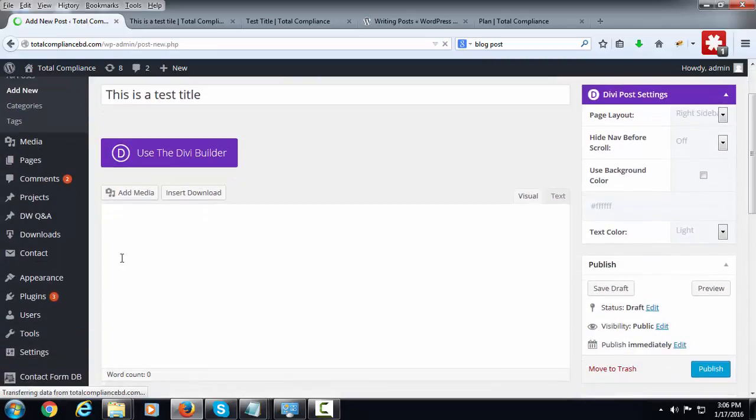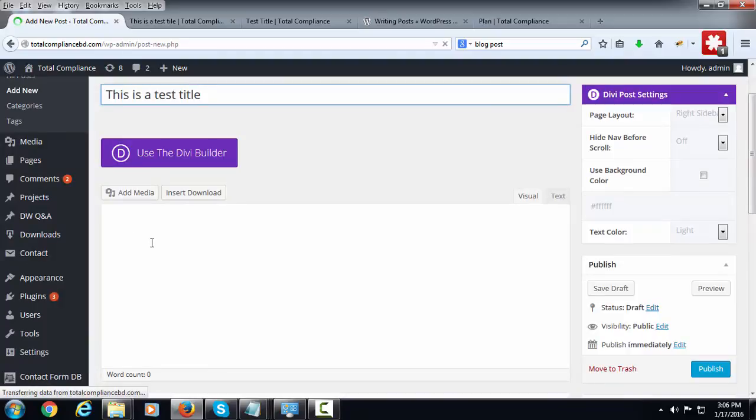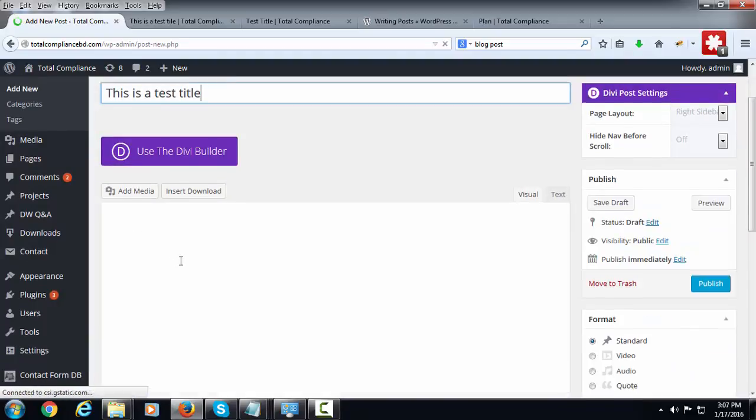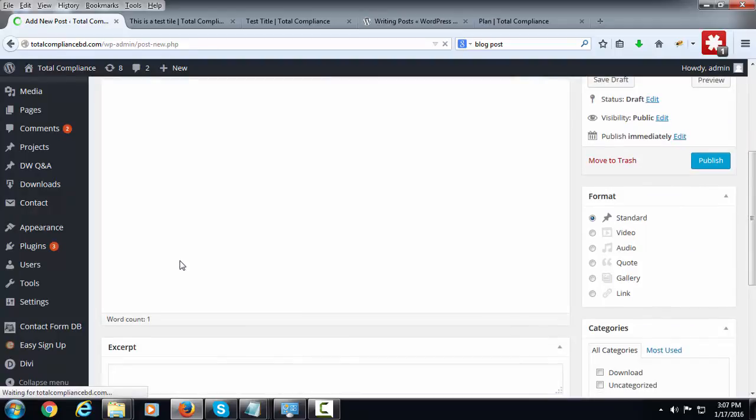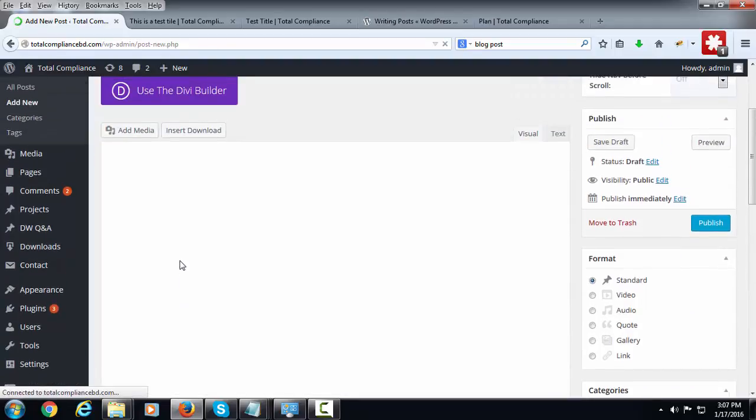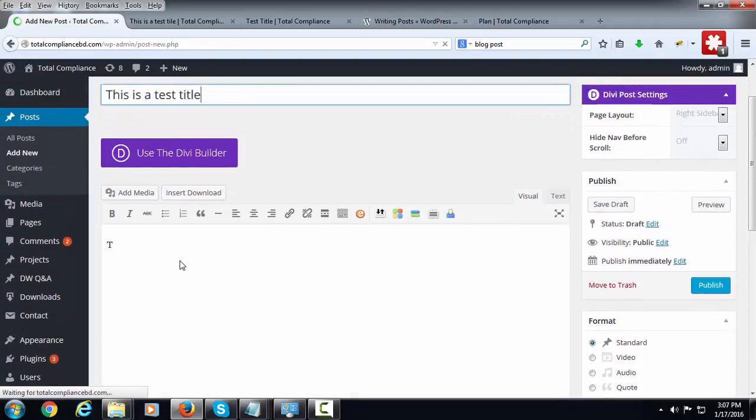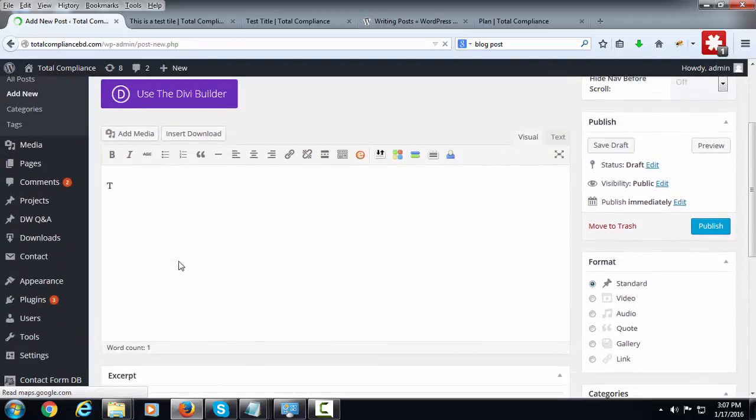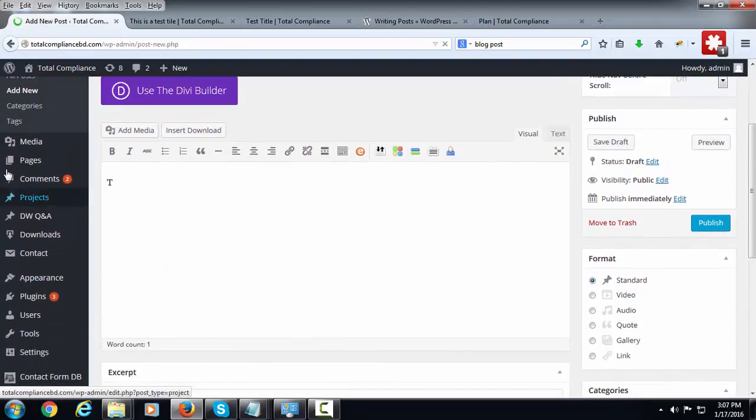The page is not loading yet, so I'm just waiting for it to load. Yes, now it has been loaded.